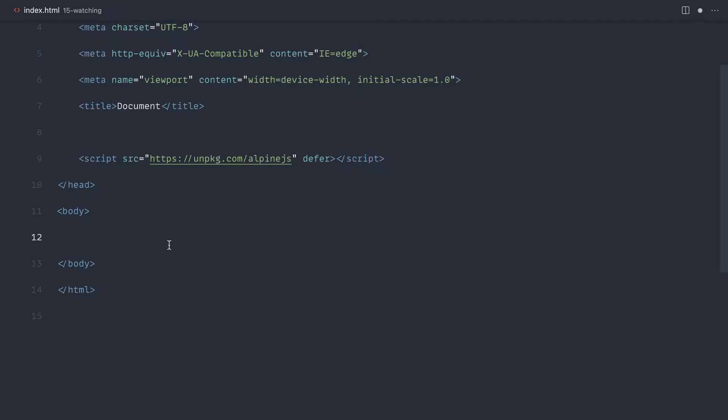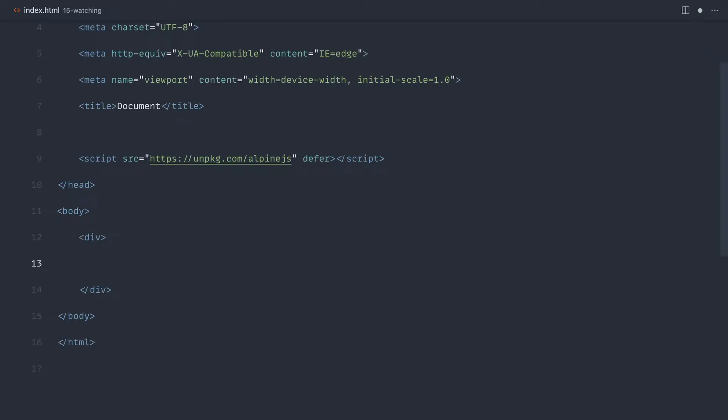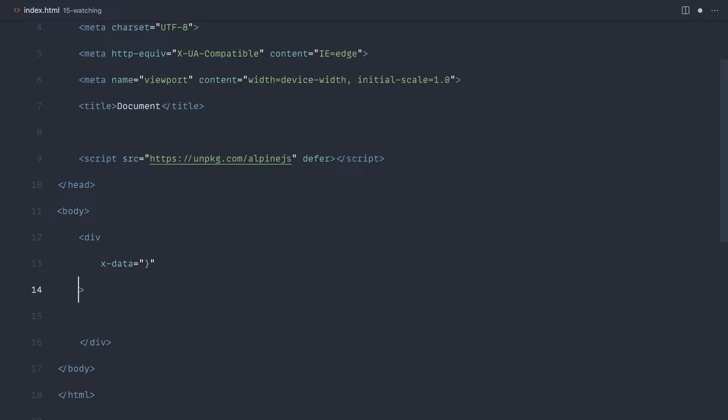We're now going to take a look at watching, which allows us to watch when a property within an Alpine component changes. Let's take a look at a contrived example here. Let's go ahead and initialize this with some data and let's just pull this down so we can create some methods out, because we need an x-init method or an init method in here to get this to work.